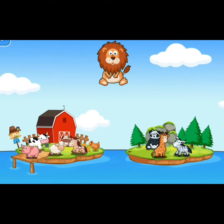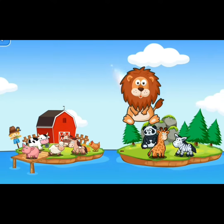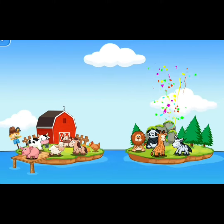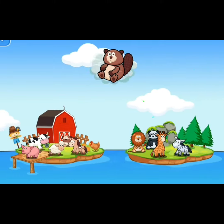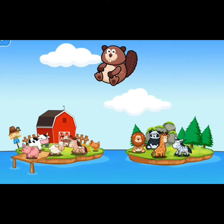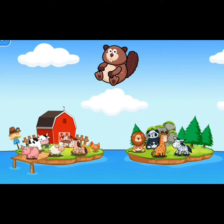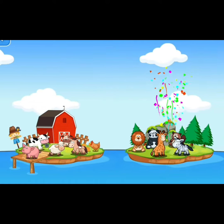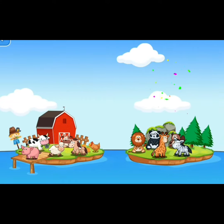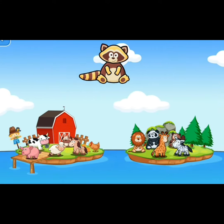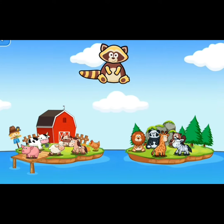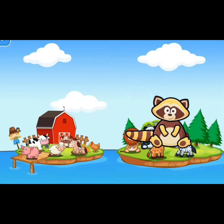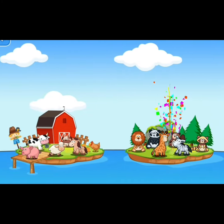This is a lion. Lion lives in the jungle. Lion is a wild animal. This is a nutria, in the jungle. This is a raccoon. Raccoon lives in the wild area.